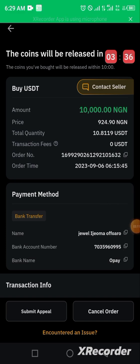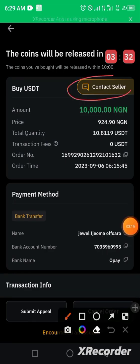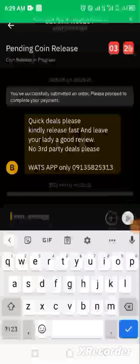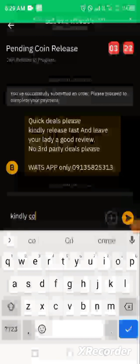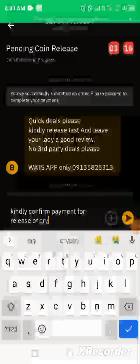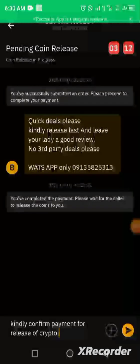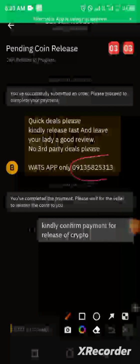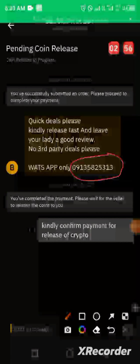While waiting, you can also contact the seller. If the seller went offline during the transaction, click on Contact and drop a message telling the seller to kindly confirm payment for release of crypto. This particular seller has also shared their WhatsApp contact, so if you're not patient enough to wait, you can message them there as well. However, the release timer hasn't elapsed yet, so we'll continue to wait.